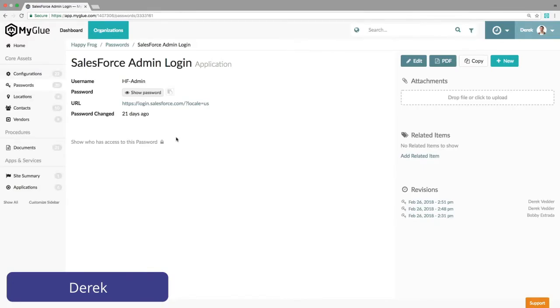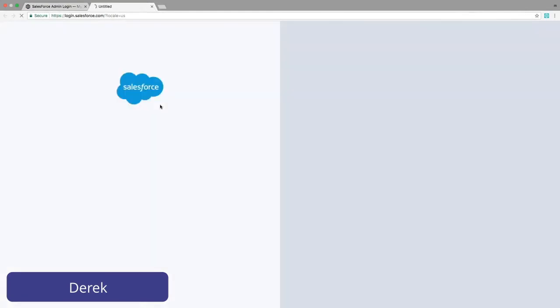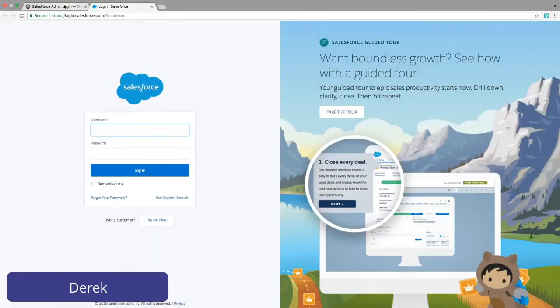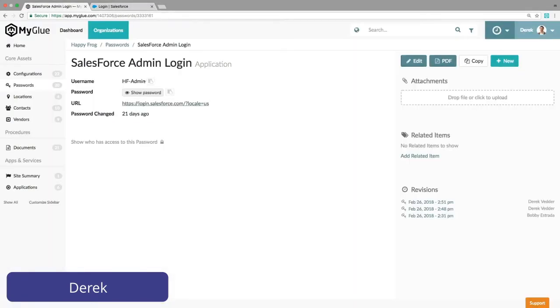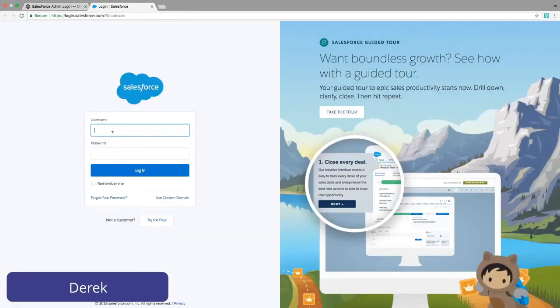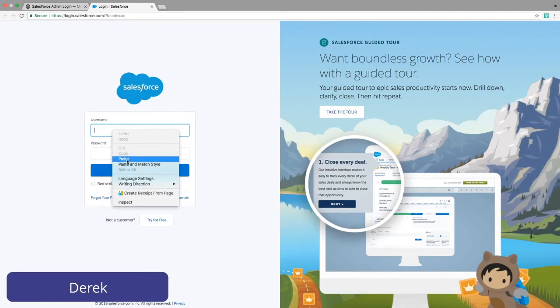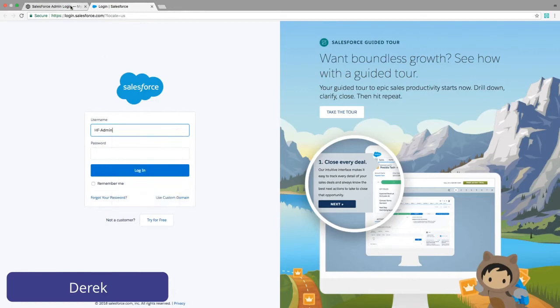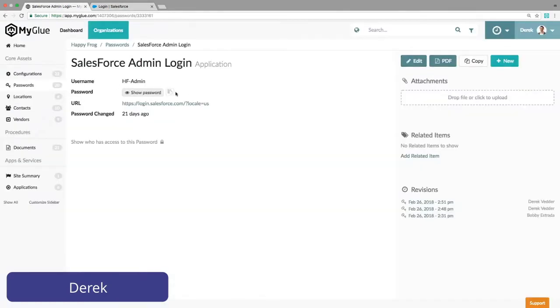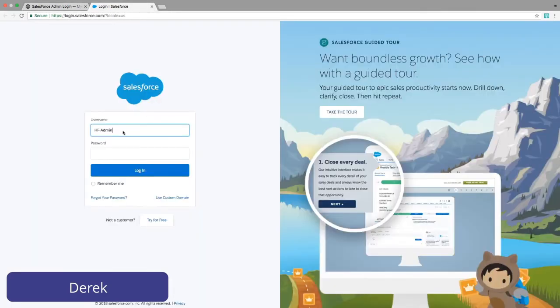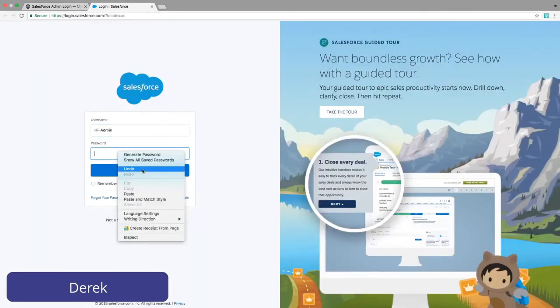To log into Salesforce, Derek simply clicks the link, then uses these icons to copy the information to his clipboard and log into Salesforce. Note, if he was at a screen where others might be watching, we can do this without even revealing the password.